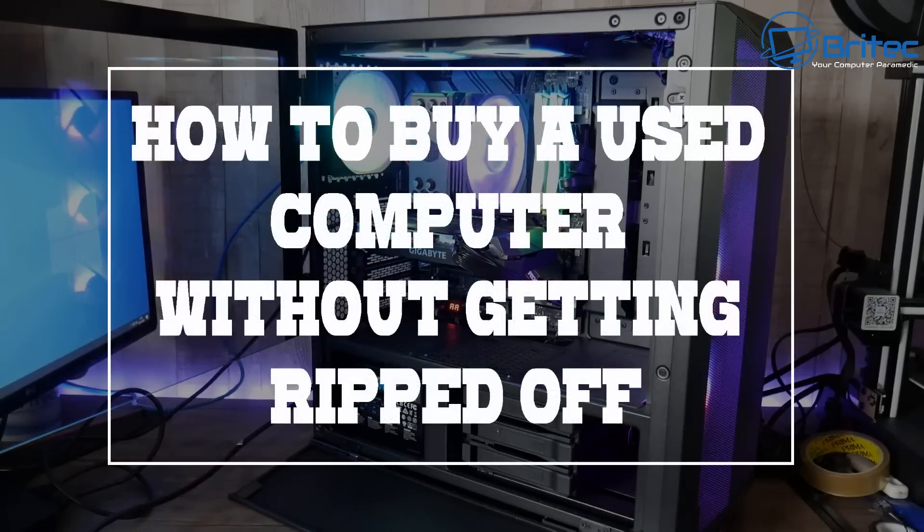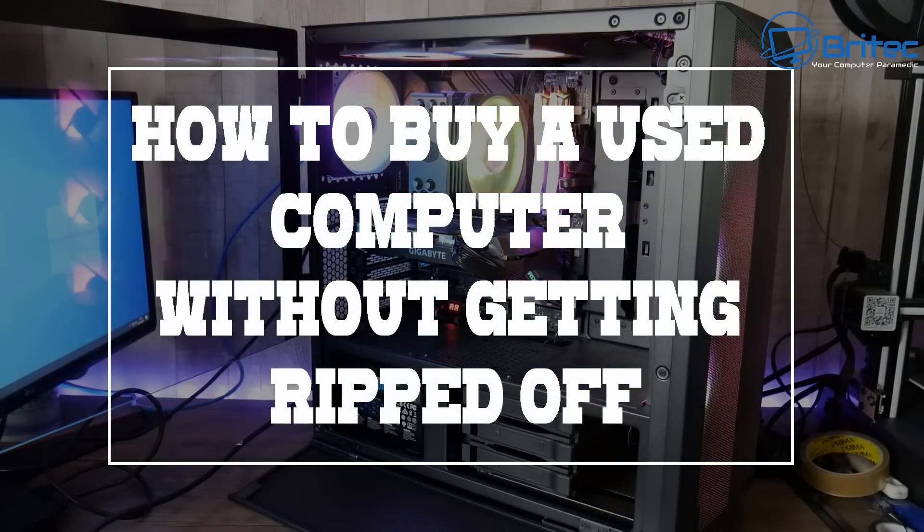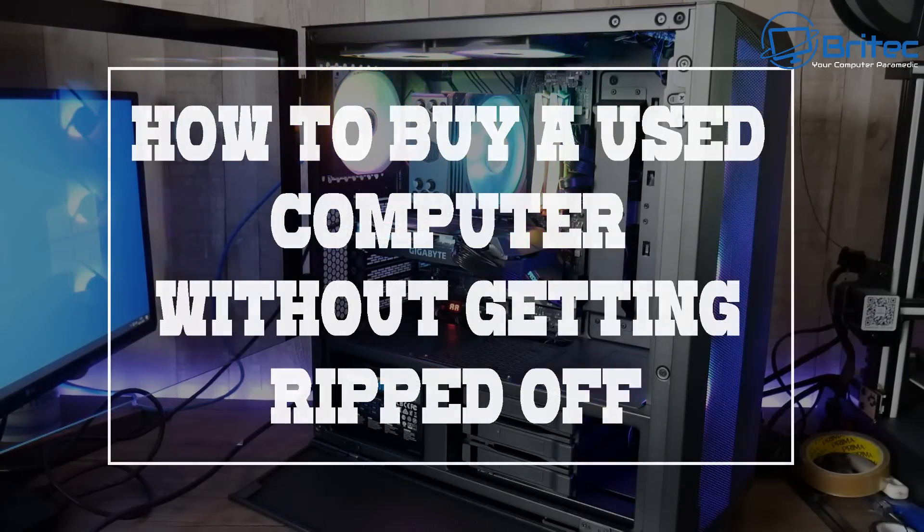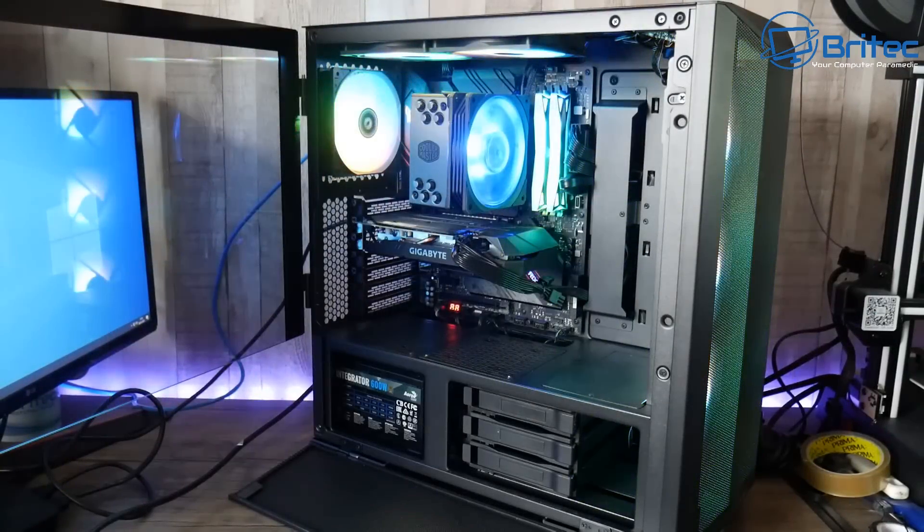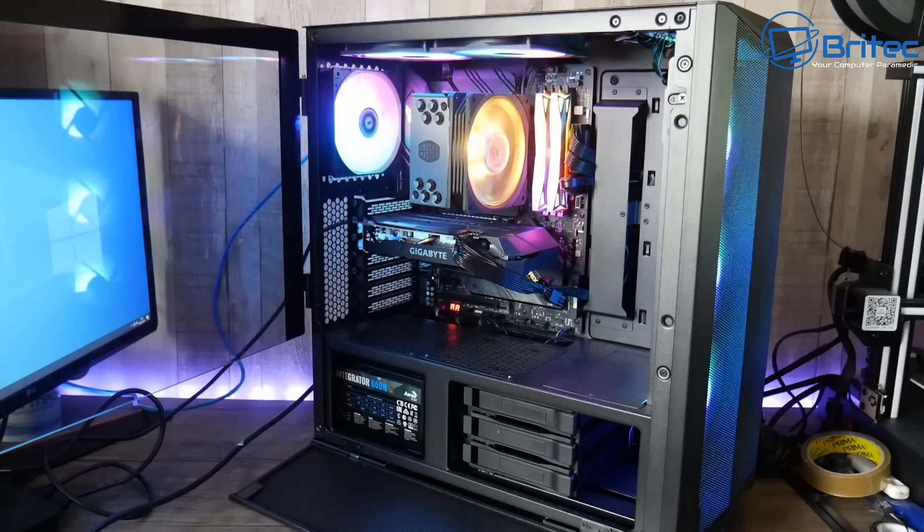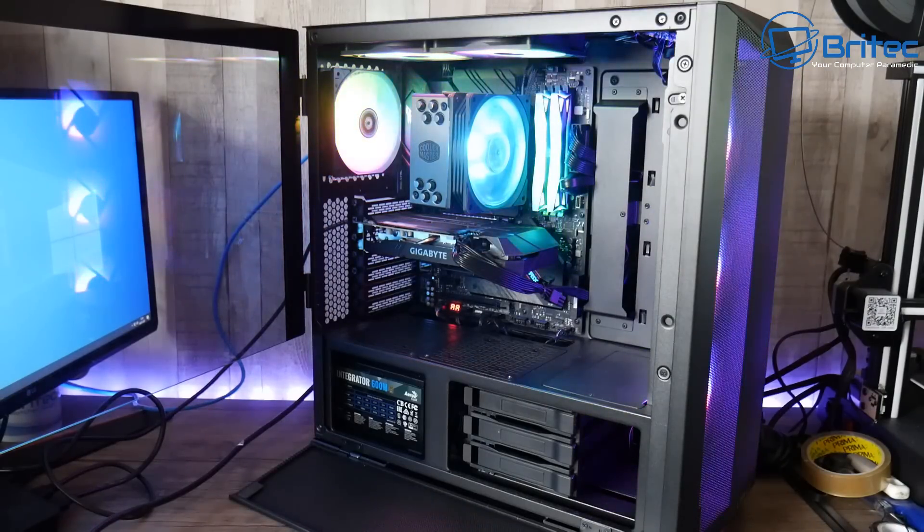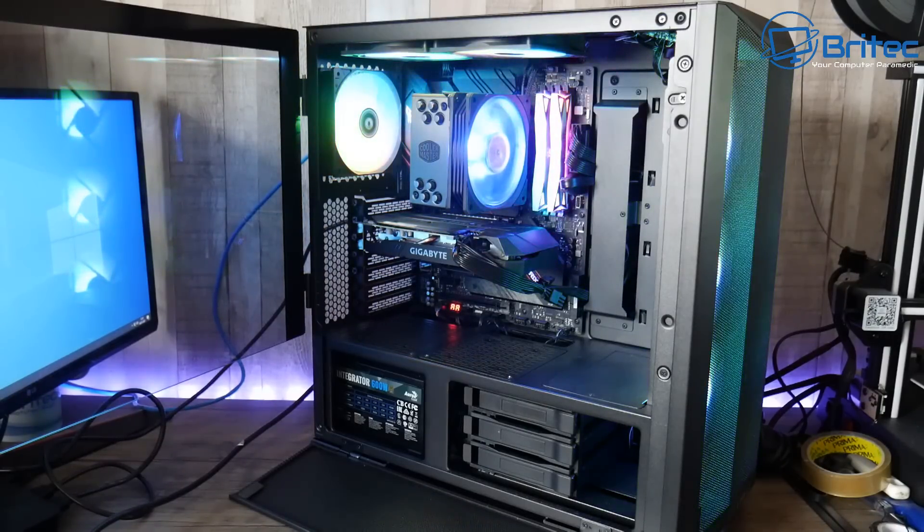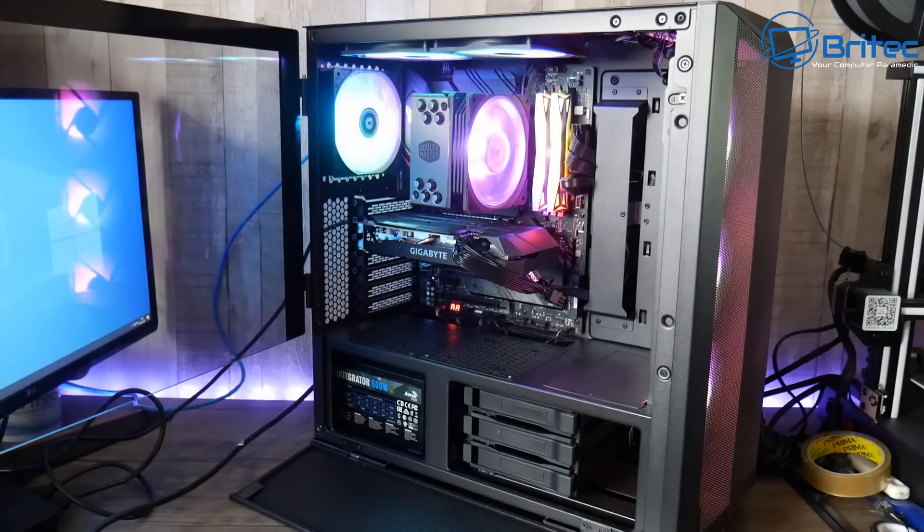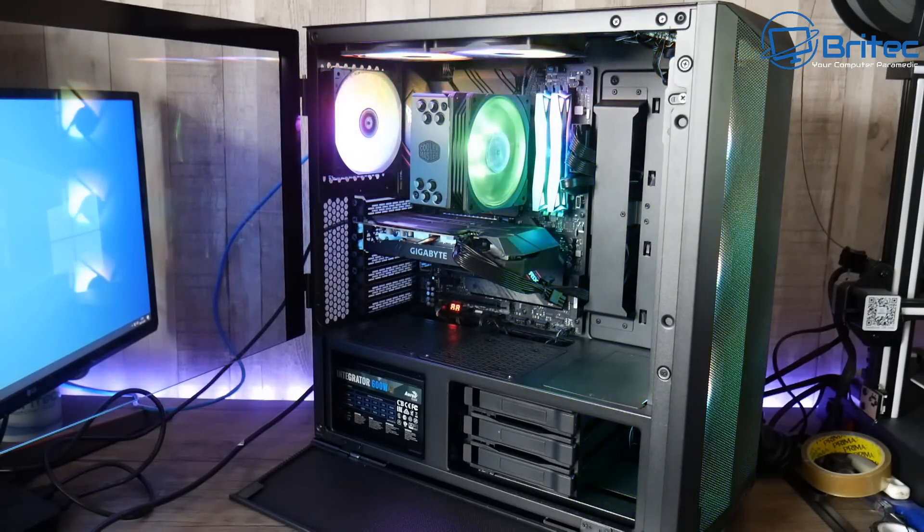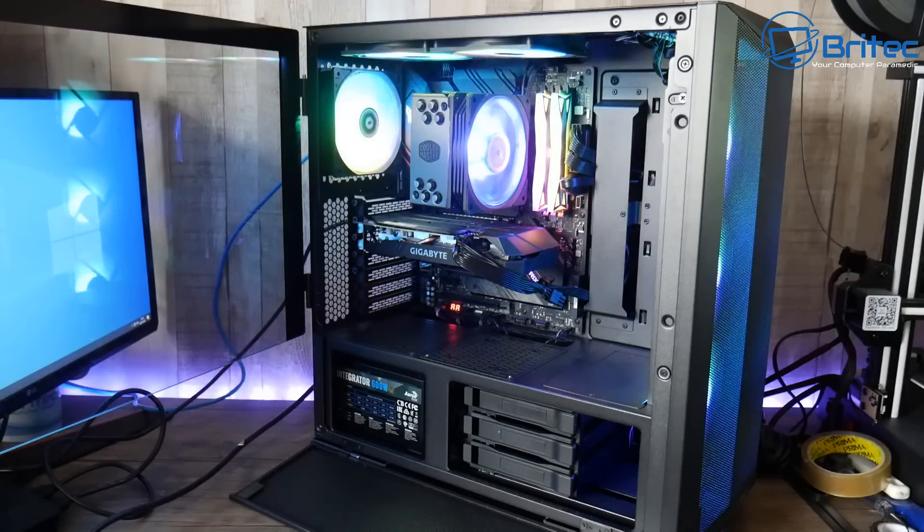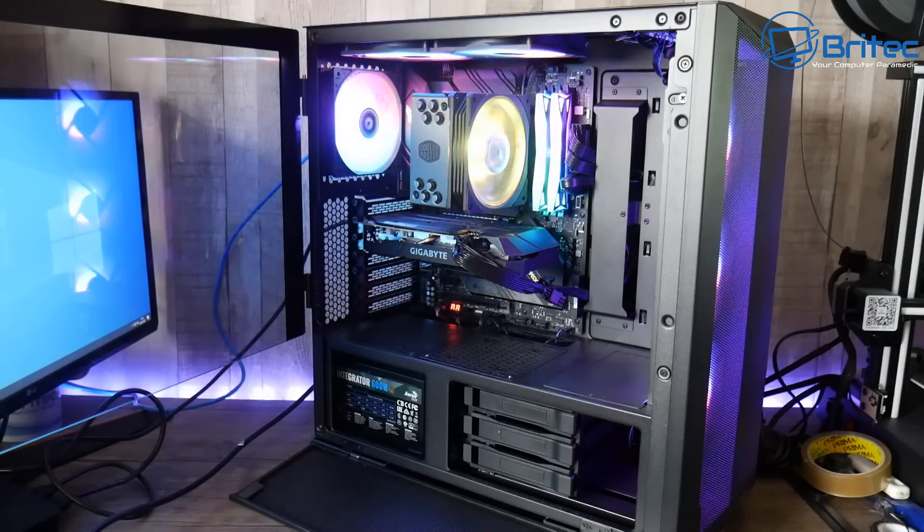What's up guys, in this video we're taking a look at how to buy a used computer without getting ripped off. Now quite a few people buy used parts online and there's plenty of scammers out there ready to take your money, so it's important that you follow some of these basic steps to make sure that you get the right PC for the right money.